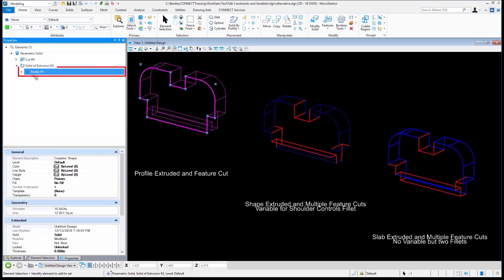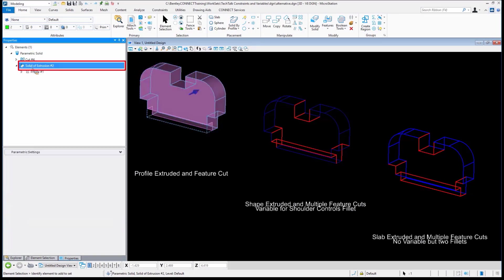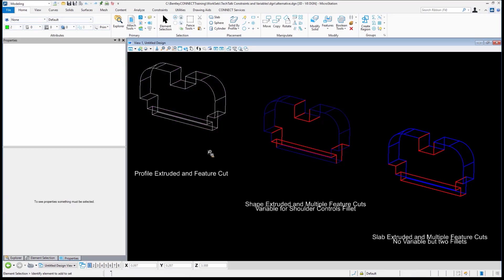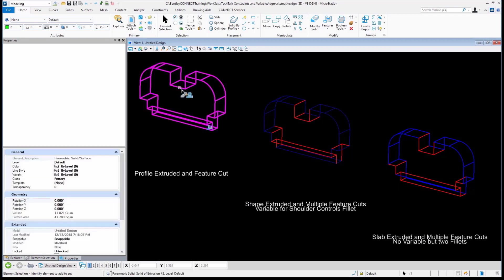This is the profile that it was originally started with, and then that profile was extruded. There's our profile, which is what we started with. It was extruded. There was a cut placed on it. So how hard would that be for us to make that little change? A half a unit. Just bring that little cut down.